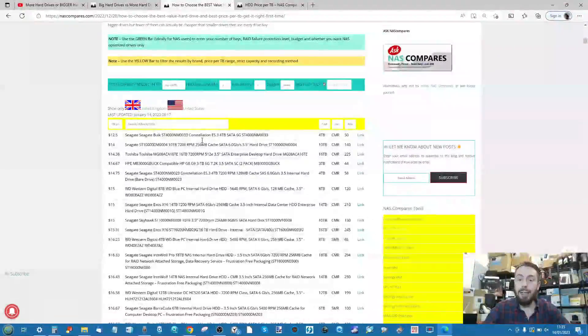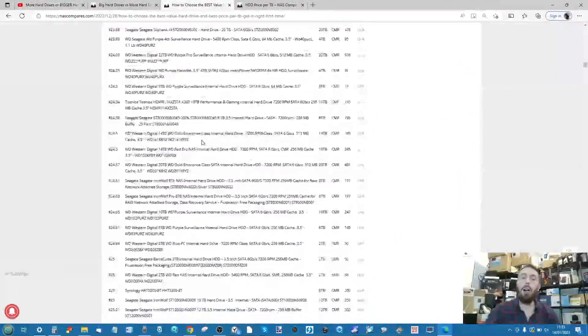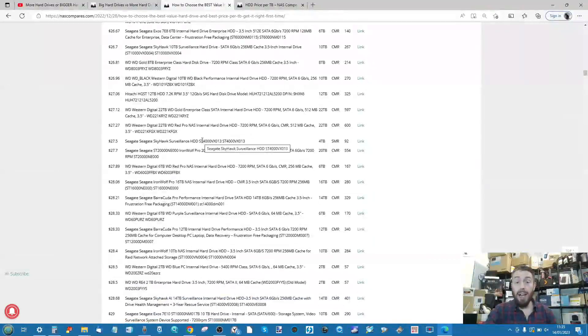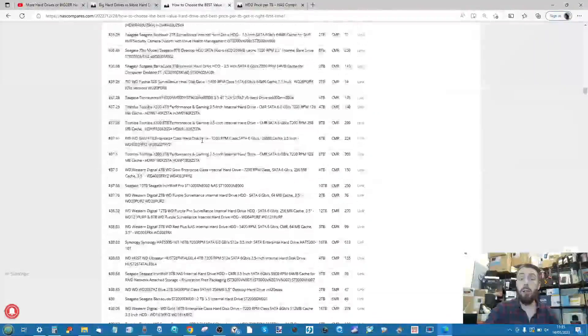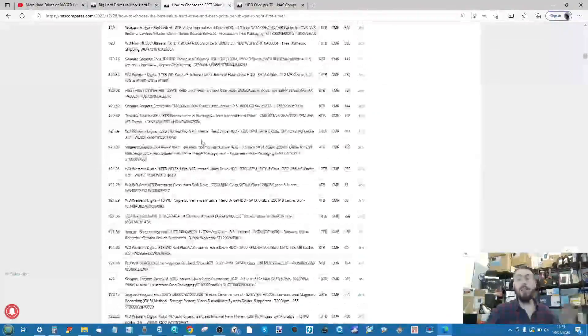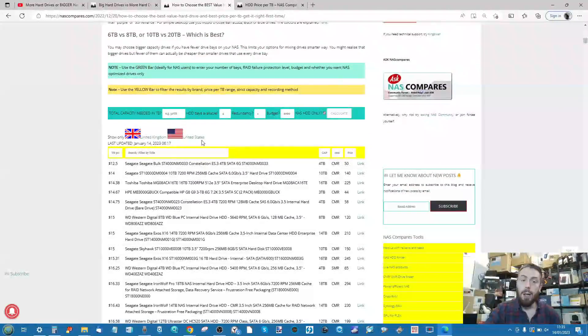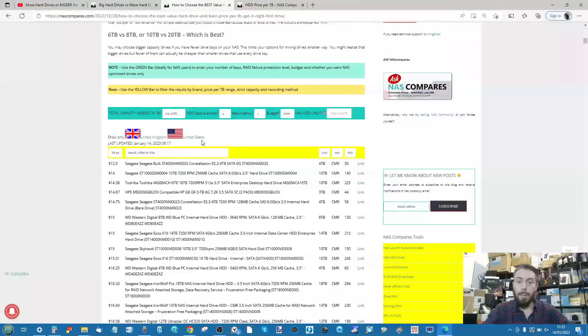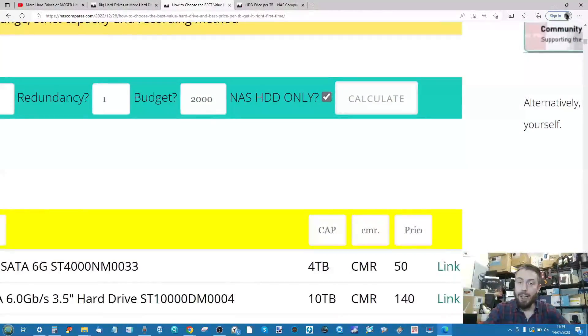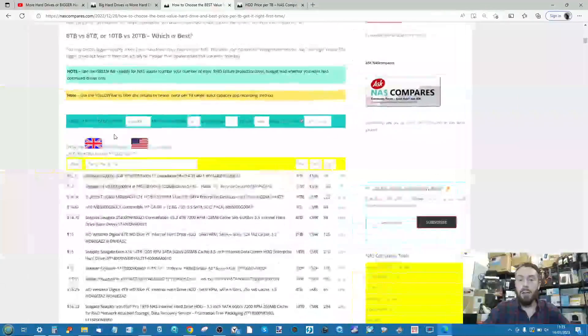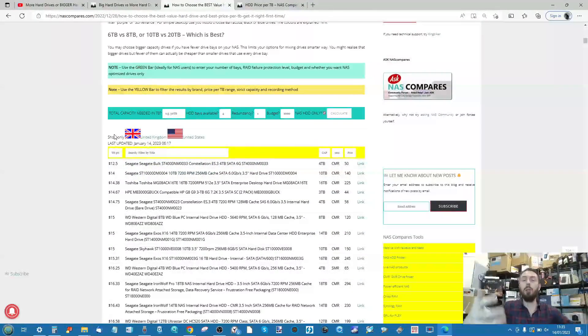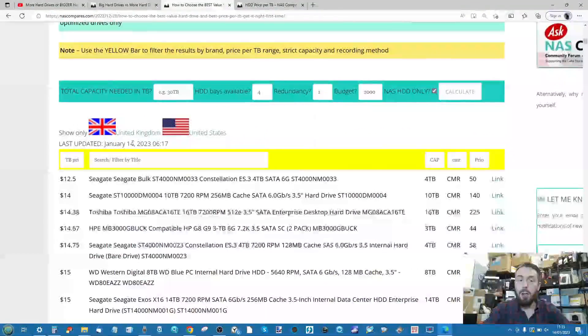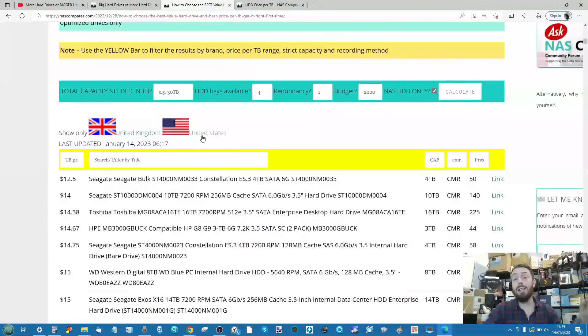If we zoom in, we have a list of pretty much all hard drives currently available for NAS on Amazon in the US and UK. Other regions will be added, but if you untick this box, it will list non-NAS drives as well.